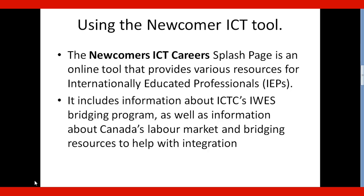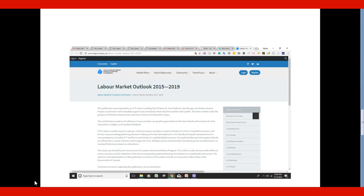It includes information about the ICTC IWES Bridging Program, as well as information about Canada's labor market and bridging resources to help with integration. Now, let's take a look at this tool online on the ICTC website.